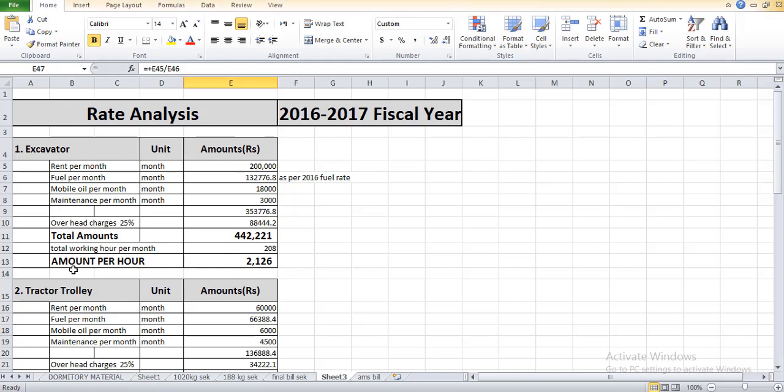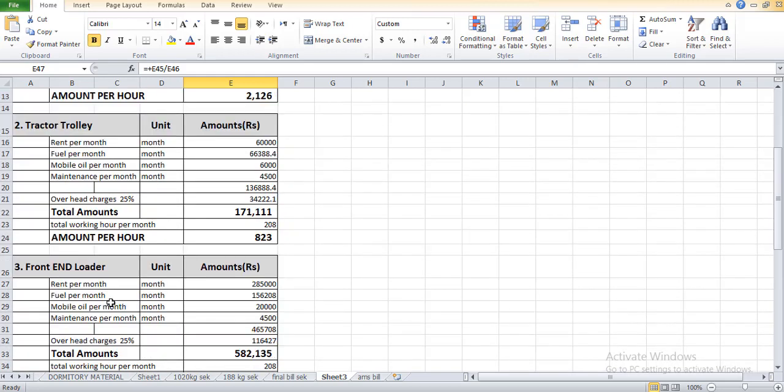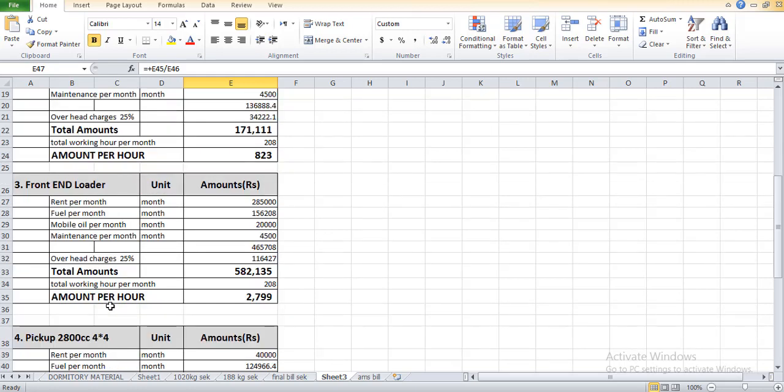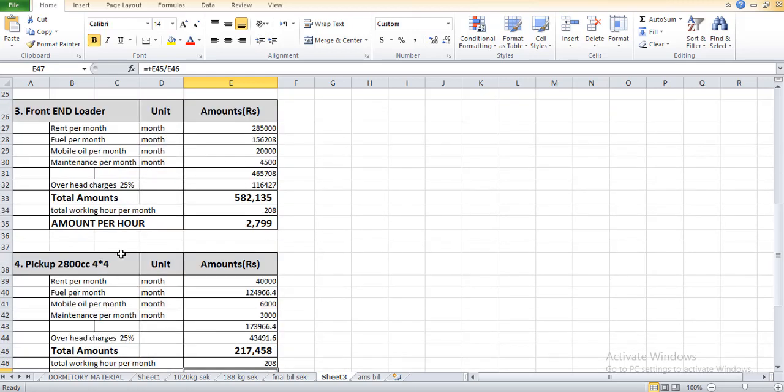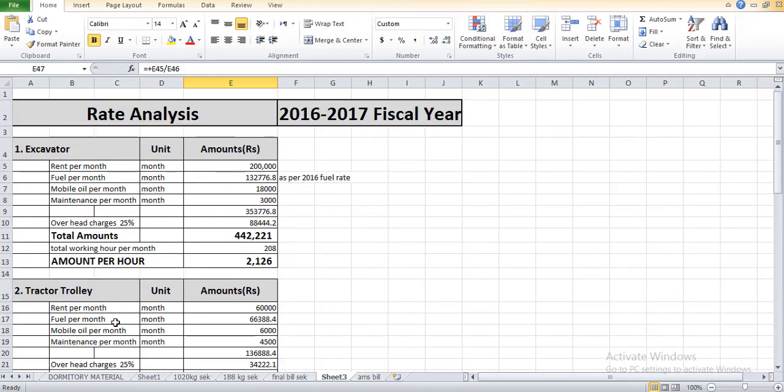I will talk about excavators and how we will calculate for mega projects if we hire excavator, tractor trolley on a rent basis. This video will basically help new contractors and entrepreneurship persons who want to start a new project or contractorship. In this video I will also talk about front-end loader, pickups and others.